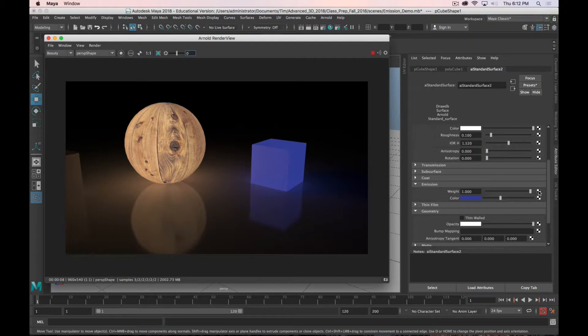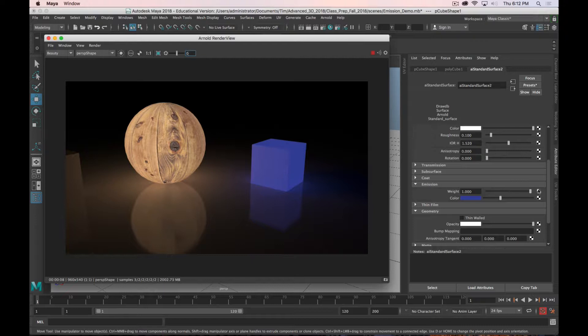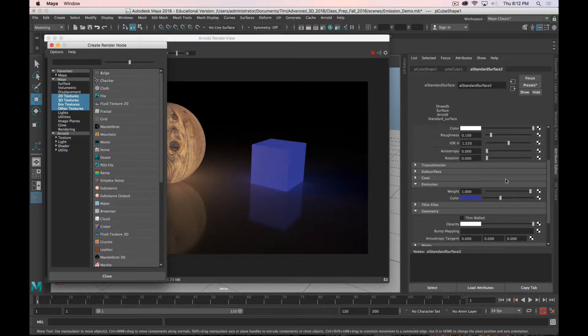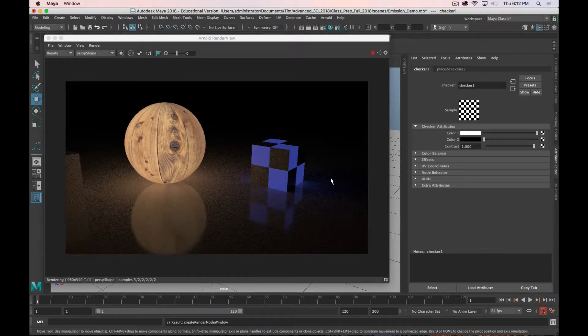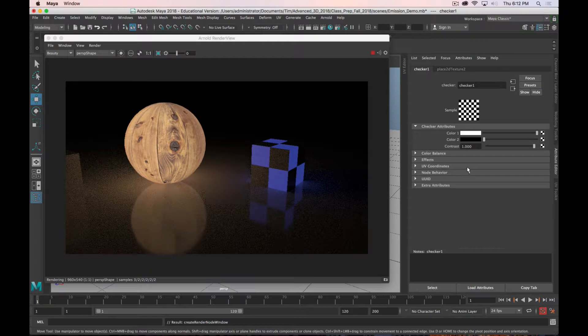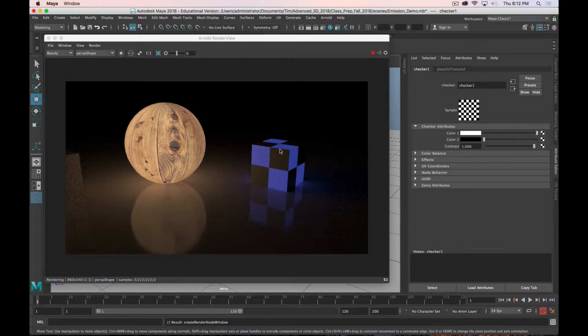Again, both of these attributes have texture slots, so you can apply textures to control the weight or the color. So if you wanted only parts of the mesh to be emissive, instead of turning the whole thing into a light, you can just give it some emission and then drive it by texture. So I'll just use a checker pattern to make it kind of obvious. So now only the white checkers are emitting light and the black checkers are not. So plenty of things you can do there.